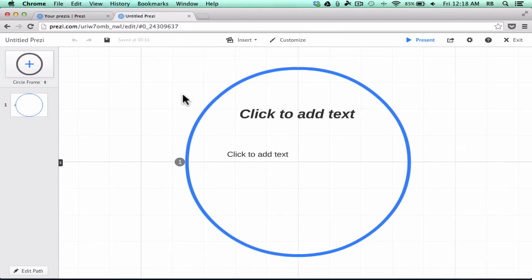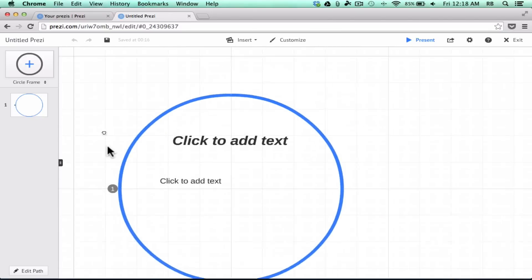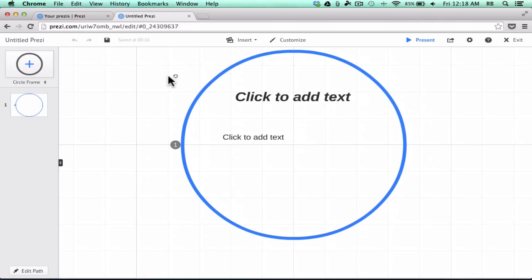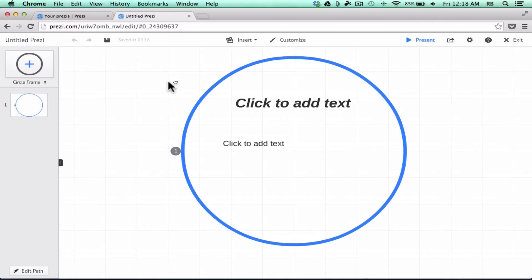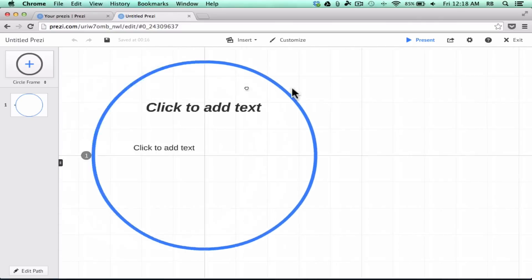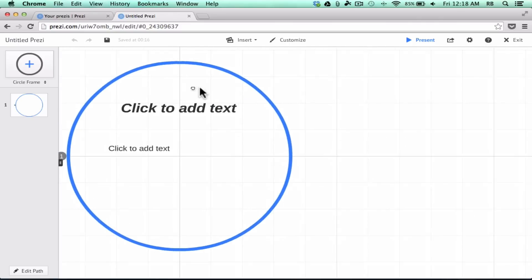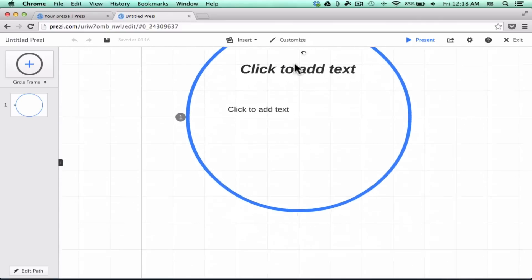You can also zoom in quite far. So you can zoom in and out and have all of that real estate to create your presentation and share information with the viewer, the public, or your class. To get around in this big canvas, I'm just using the mouse — clicking and dragging on the canvas and pulling to move up, down, left, and right.